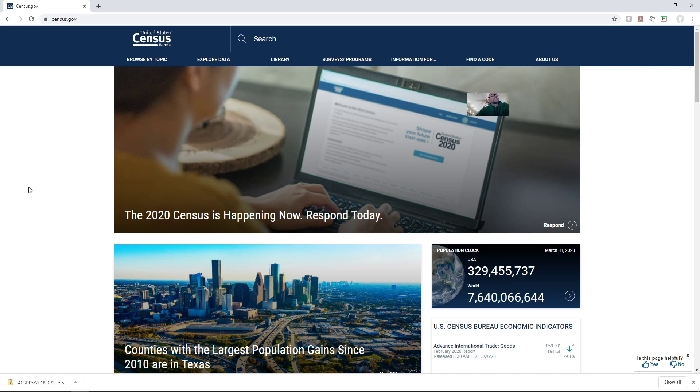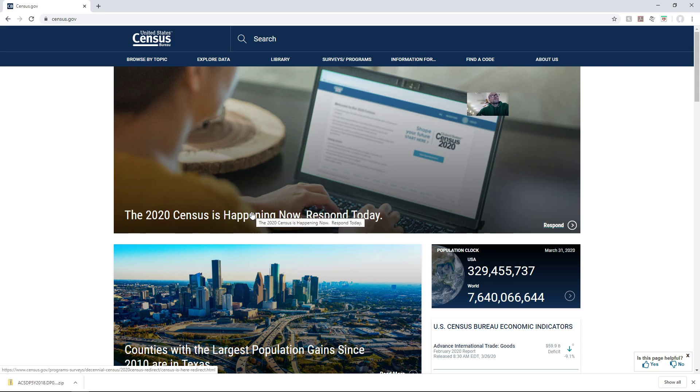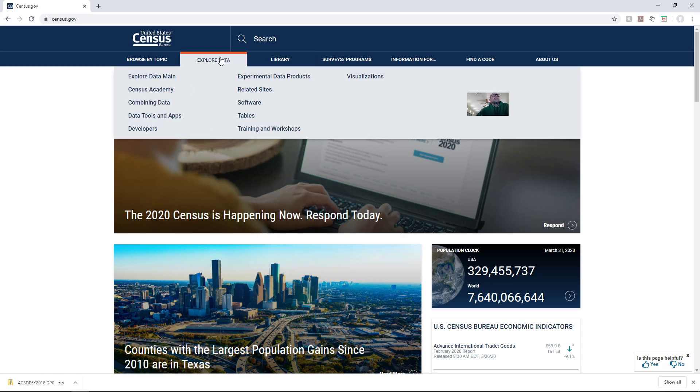That's data that's available between census years—the 2020 census is happening now. I'm going to go to explore data and data tools and apps.